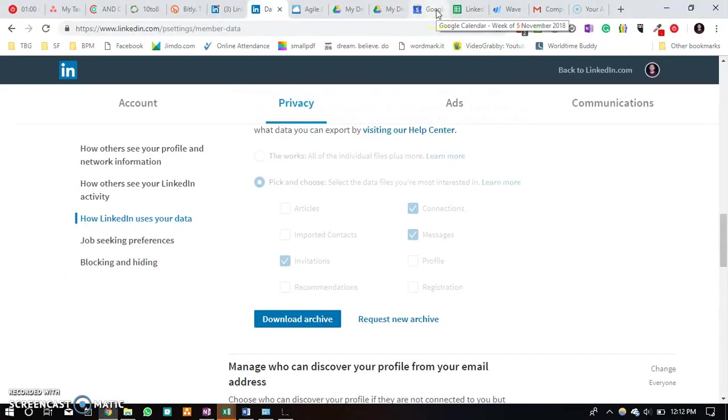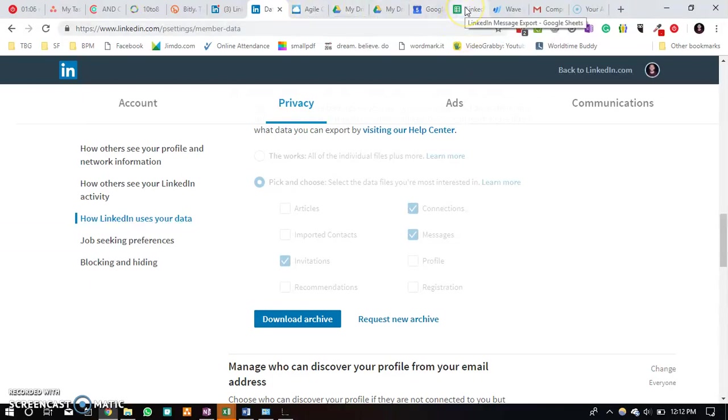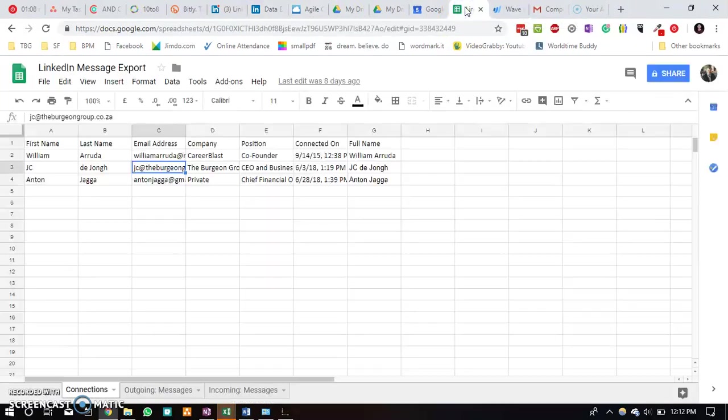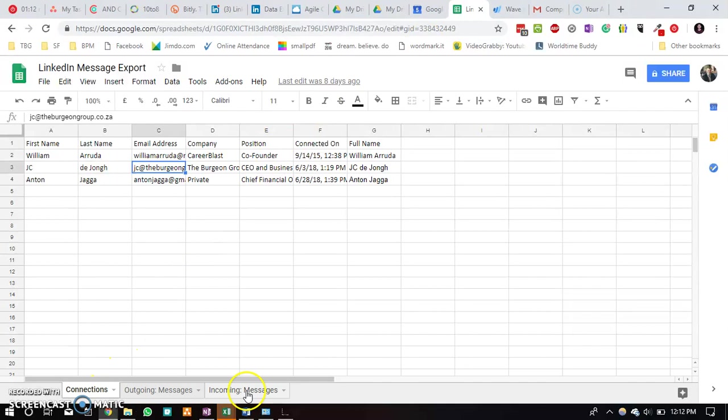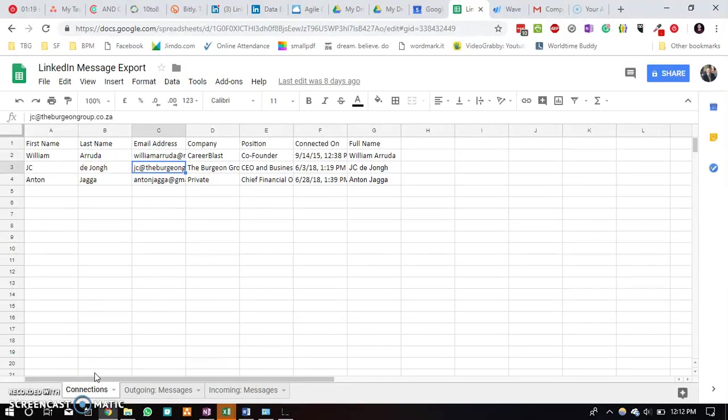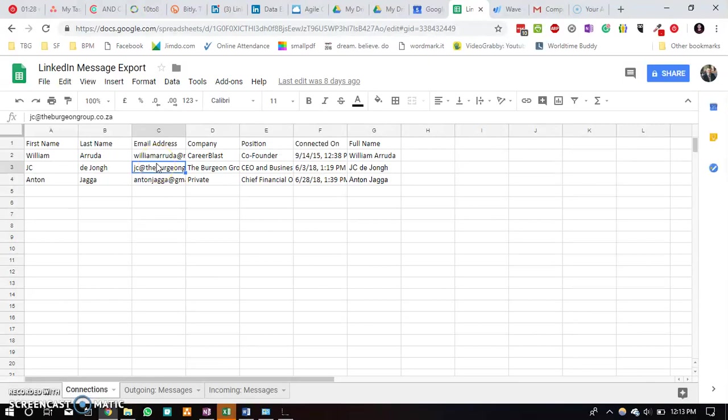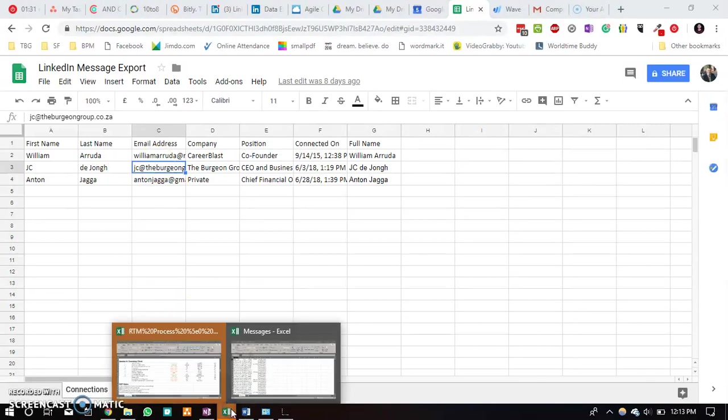We wanted to track these messages in an easy way using the CRM platform. So what we did is I created a Google Sheet with three tabs: connections tab, outgoing messages, and incoming messages. The connections tab, you will every week copy and paste the latest connected contact in this spreadsheet in the exact same order that you would get it in the Excel spreadsheet.